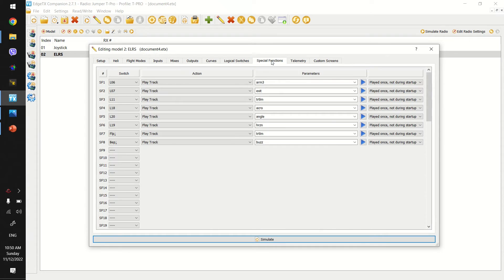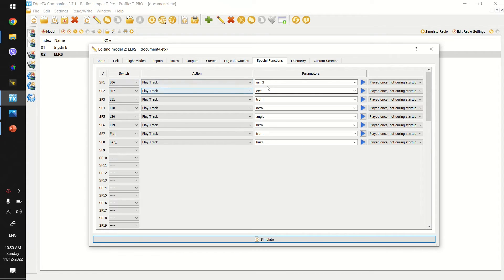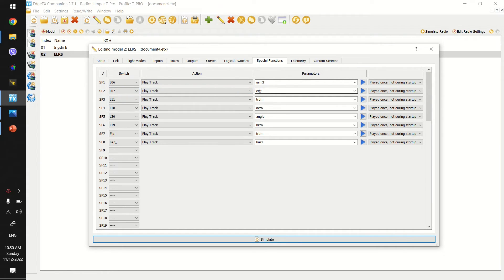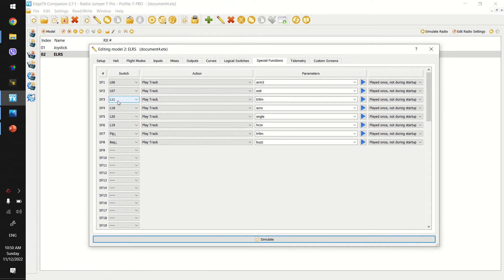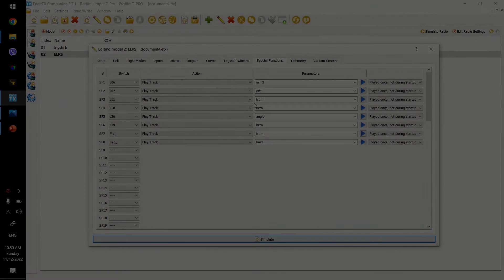And for my special functions, you can see when L6 is enabled, which is the delayed arm, then arm is played. And when L7 is enabled, which is a delayed disarm, then the exit is played. And then finally, when L11 is enabled, then my turtle mode sound is played as well.